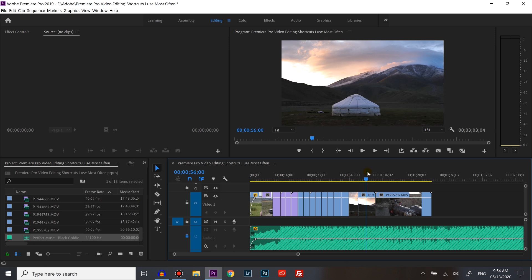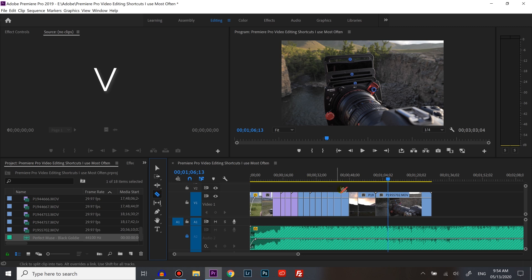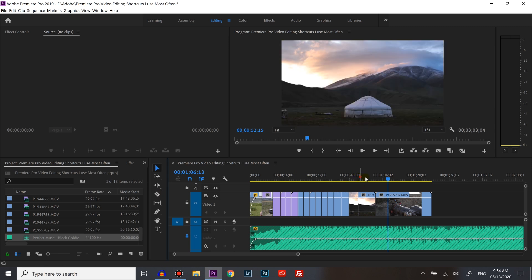So that razor tool is just C for me which is really quick and easy. Now say you're on the razor tool and you want to get back to the pointer which is the little arrow. The pointer is always the letter V. So if you're on the razor you can just press V and that immediately brings you back to the pointer which is also really handy.